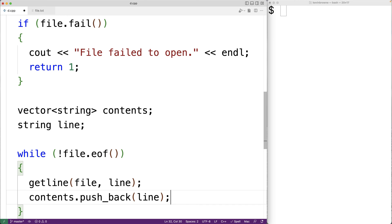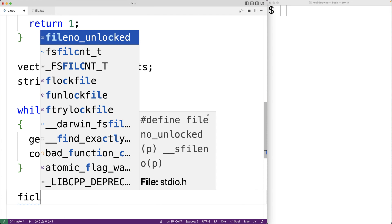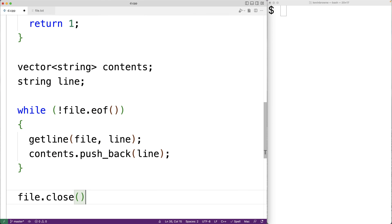We then push that string onto our vector with 'contents.push_back(line)', which adds the line just read as a new element at the back of the vector. This keeps the lines stored in sequence — line one first, then line two, then line three, and so on. Once the loop is done we'll have read all lines and stored them as elements in our vector. We can then close file access with 'file.close()'.